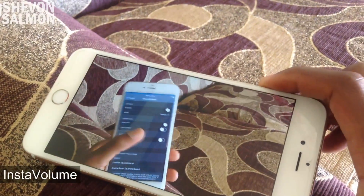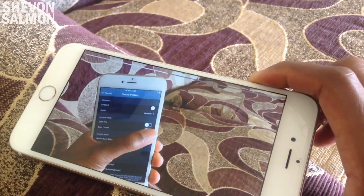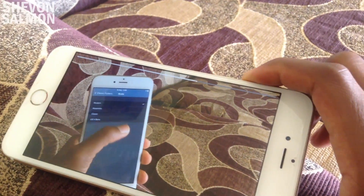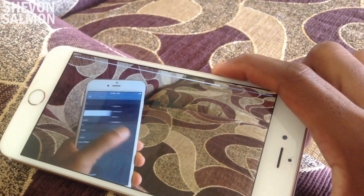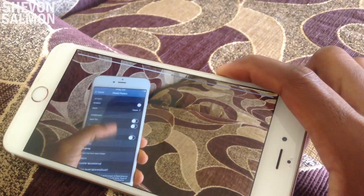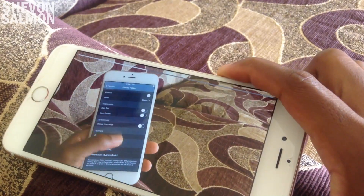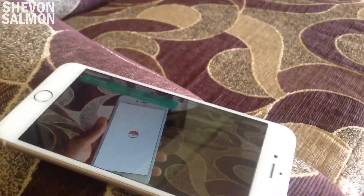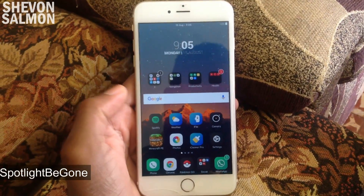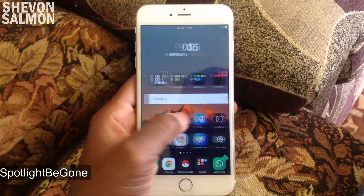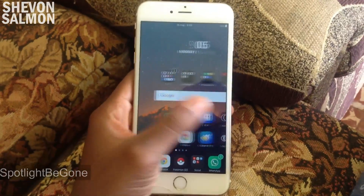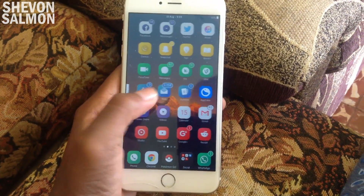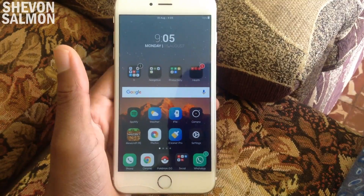Up next we have Insta Volume. What this does is give an Instagram-style HUD for your springboard. YouTube has also optimized this feature inside their application, so it's basically a YouTube and Instagram volume HUD for your springboard.